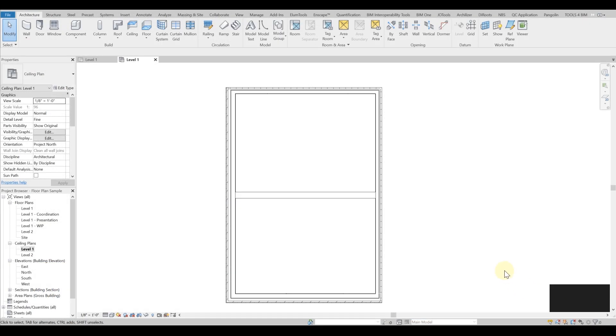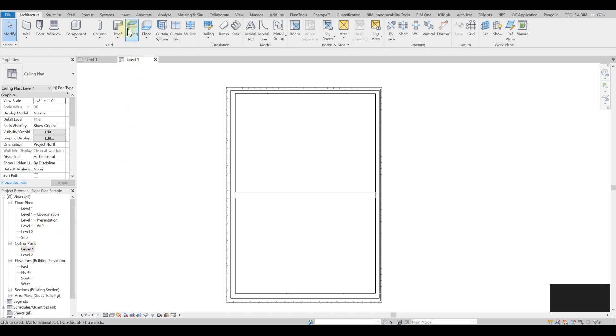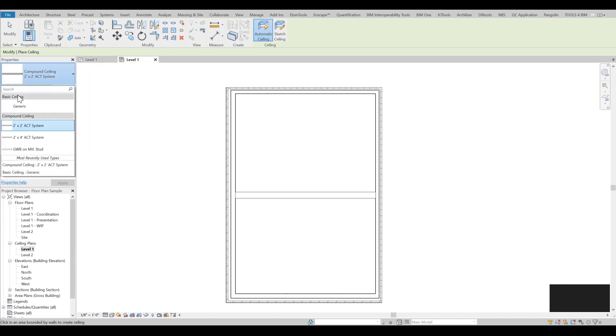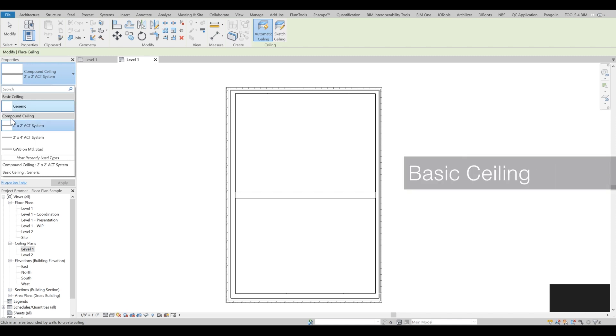In order to create ceiling plans we need to go to the ceiling plan view first and then click on the ceiling tool. If you go to the properties palette and drop it down, you'll see there are two types of ceilings: one is basic ceiling and the other one is compound ceiling.